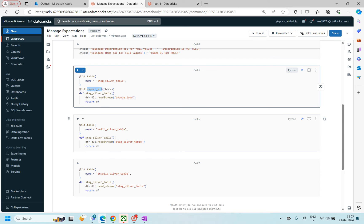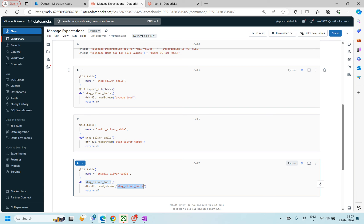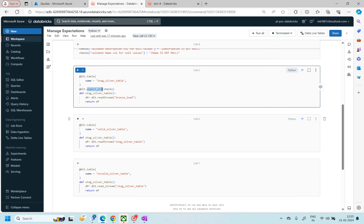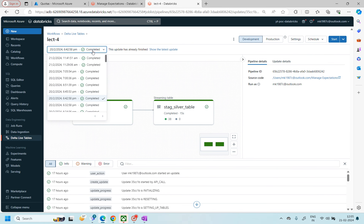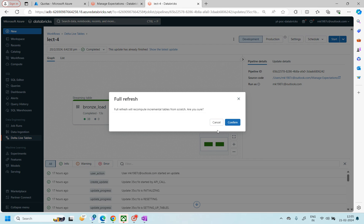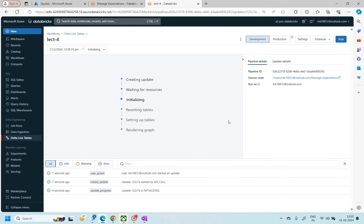This will create our stage table — I'm using `expect_all` because there are multiple checks. Then based on this table I'm creating two more tables. Right now, if I run it, it will dump the same data — all records will be moved to the stage table, and then the valid as well as invalid table will also have all records. Let me showcase this first and then we'll make the changes to see how it actually segregates bad records from correct records. It will take about a minute.